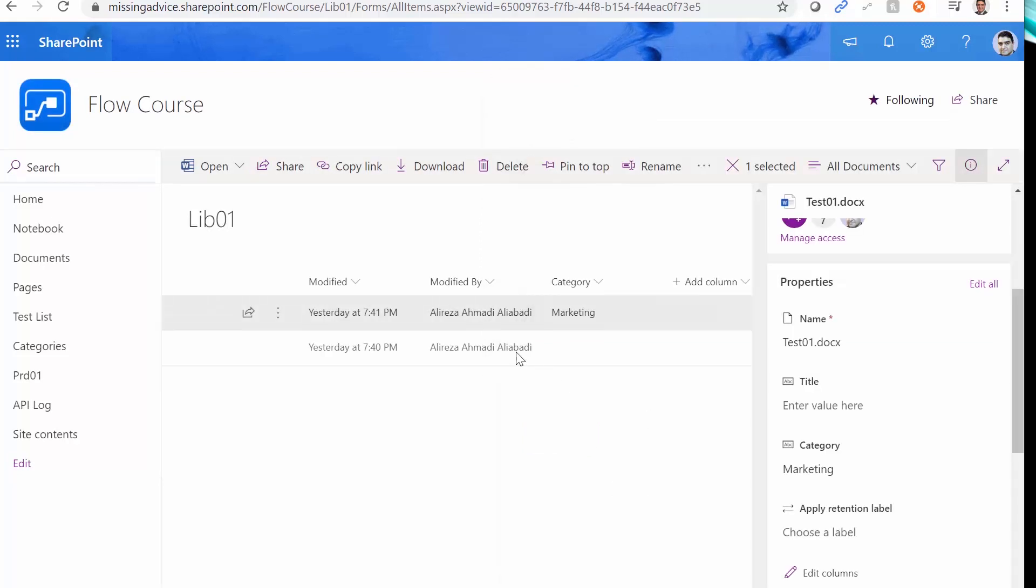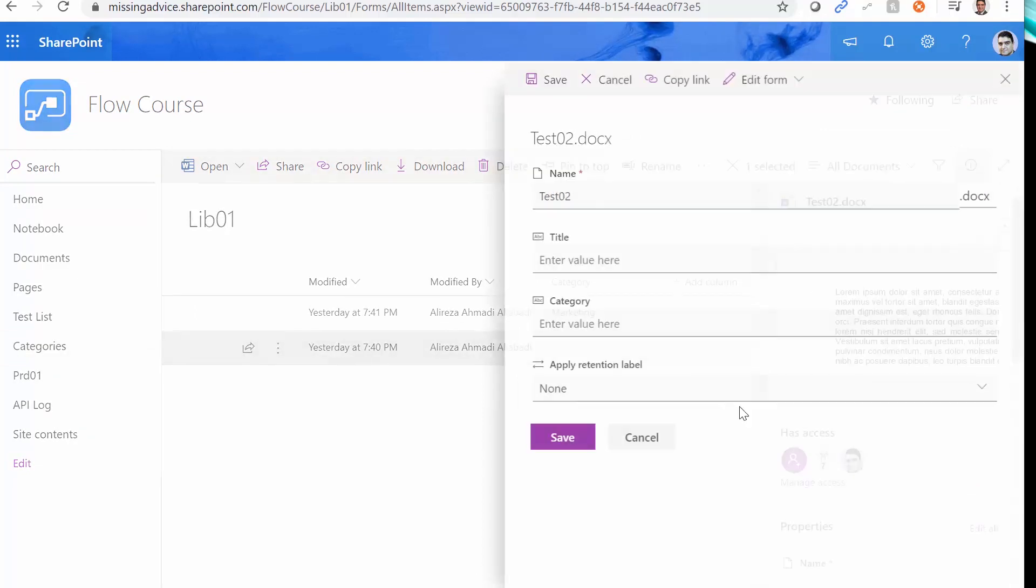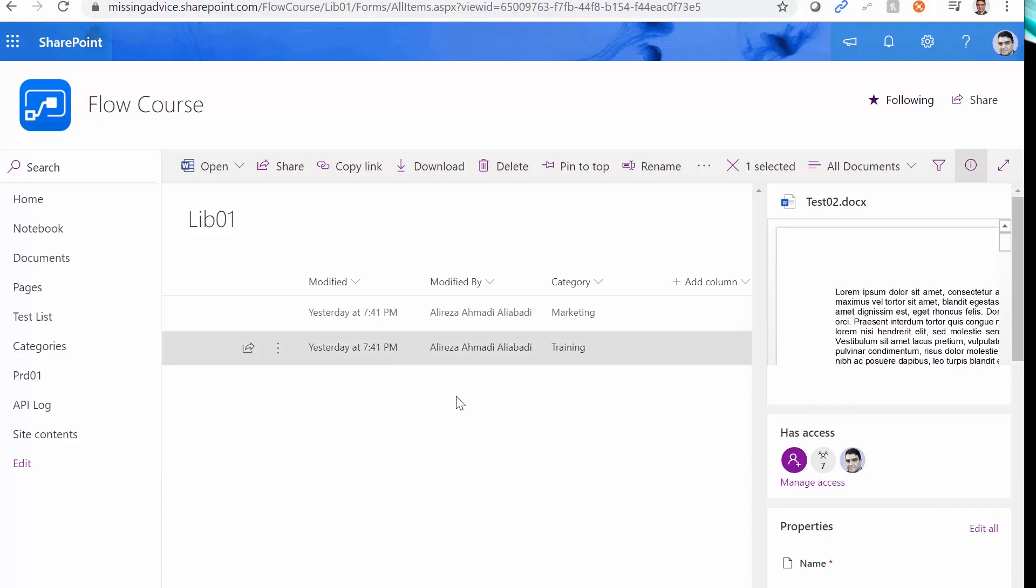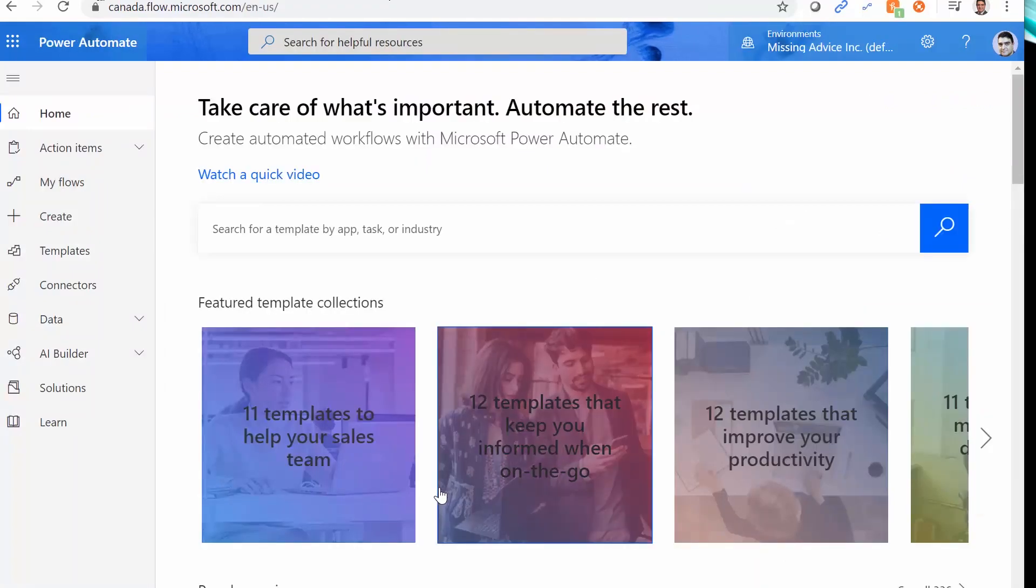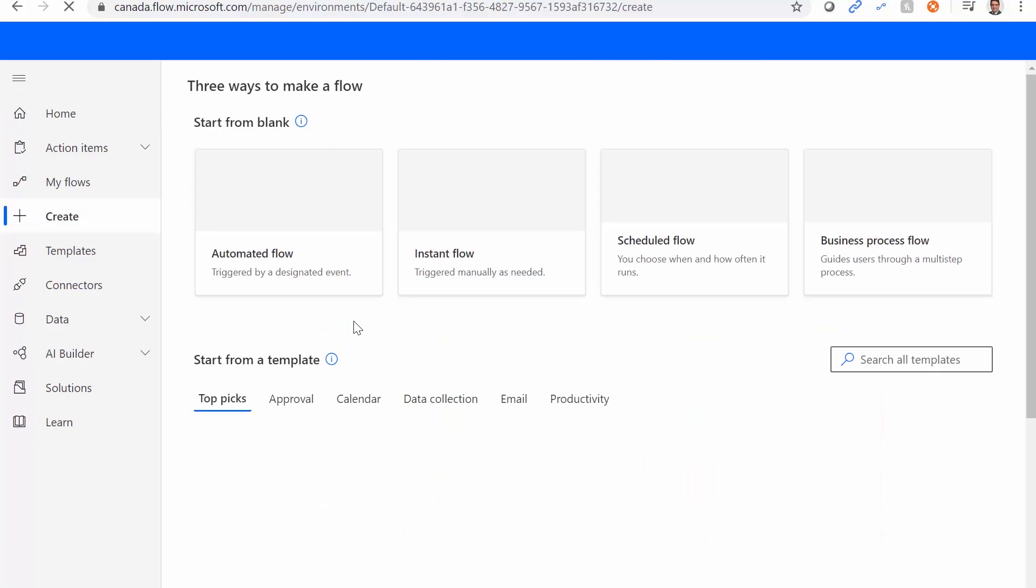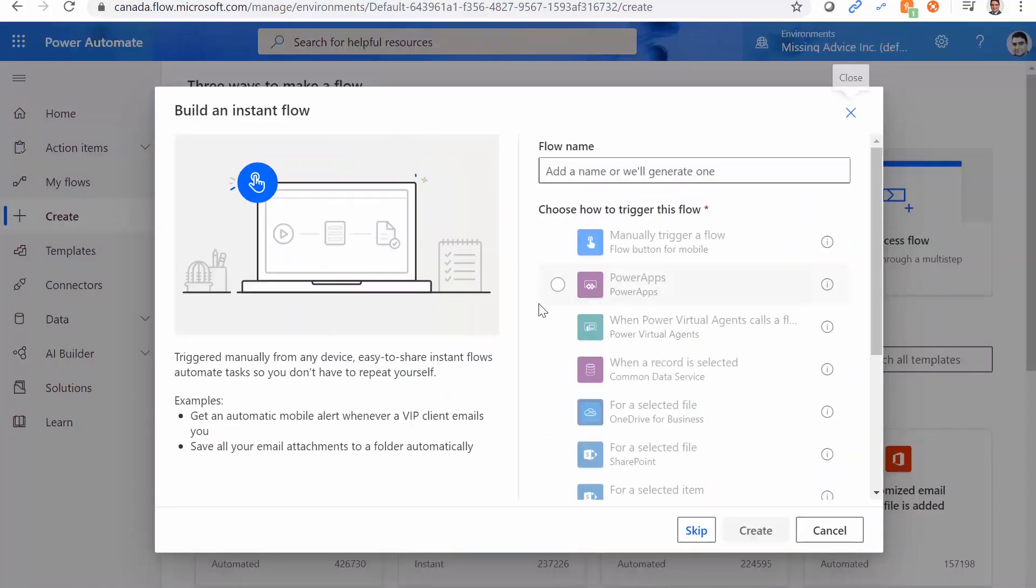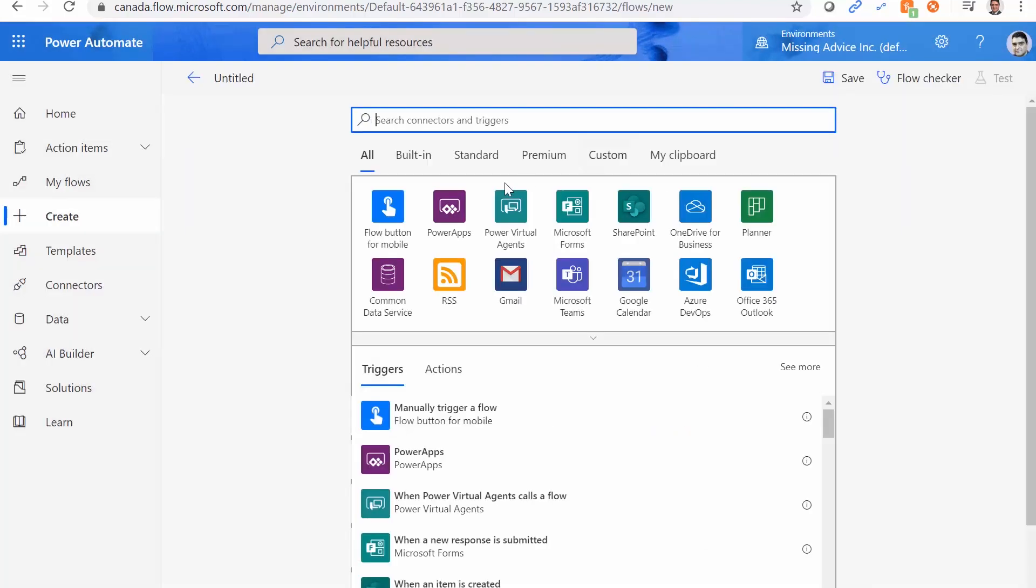And the other one, I select it, and I set the category to Training, and I click Save. So now, we want to use every single one of those triggers, and monitor these items in this library, and see how they work. I go back to flow.microsoft.com. I click on Create. And I want to create an instant flow. I click on Skip. I create everything from scratch.